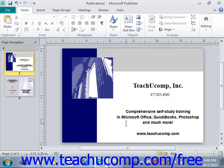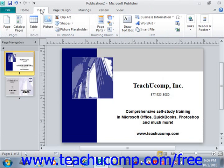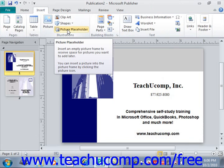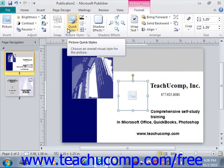You can also choose to insert a picture placeholder into your publication. A picture placeholder allows you to allocate space in a page for a picture that you can insert later. To do this, click the picture placeholder button in the illustrations group on the insert tab in the ribbon. So on the insert tab, under illustrations you'll see the picture placeholder — give that a click and a picture placeholder will automatically be inserted into your page. You can then move and resize the placeholder as desired.